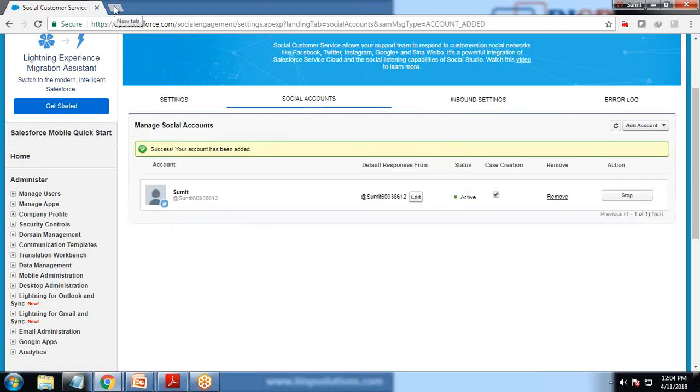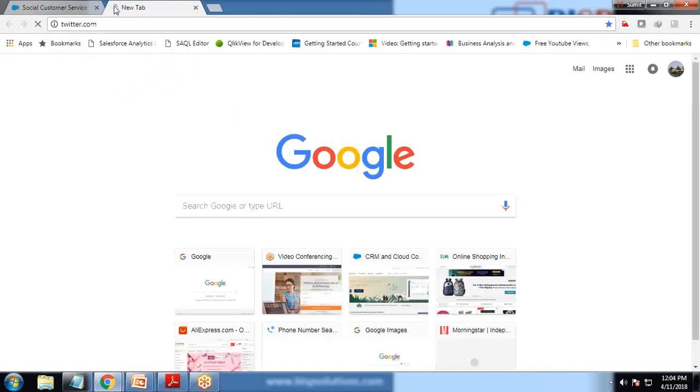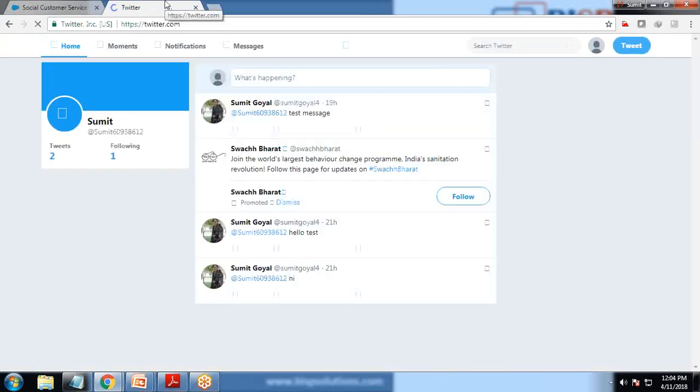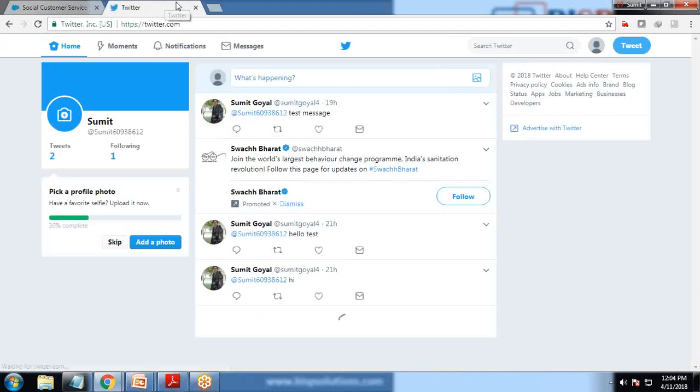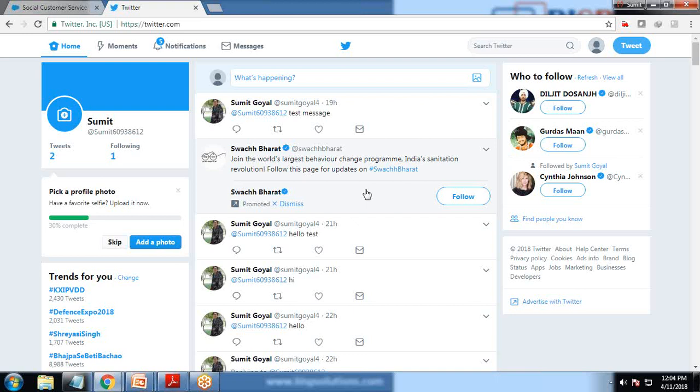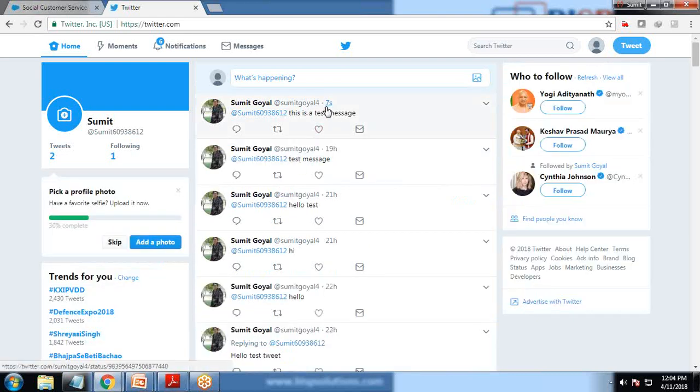Now in order to test it, I'm logging into my Twitter account and I'm going to send a message to this Twitter account from my other Twitter account. I'm logging into my phone, into my Twitter account, and I'm posting a tweet on this account. I'll just write 'this is a test message' and tweet. When I refresh, you can see I received a message: 'this is a test message'.